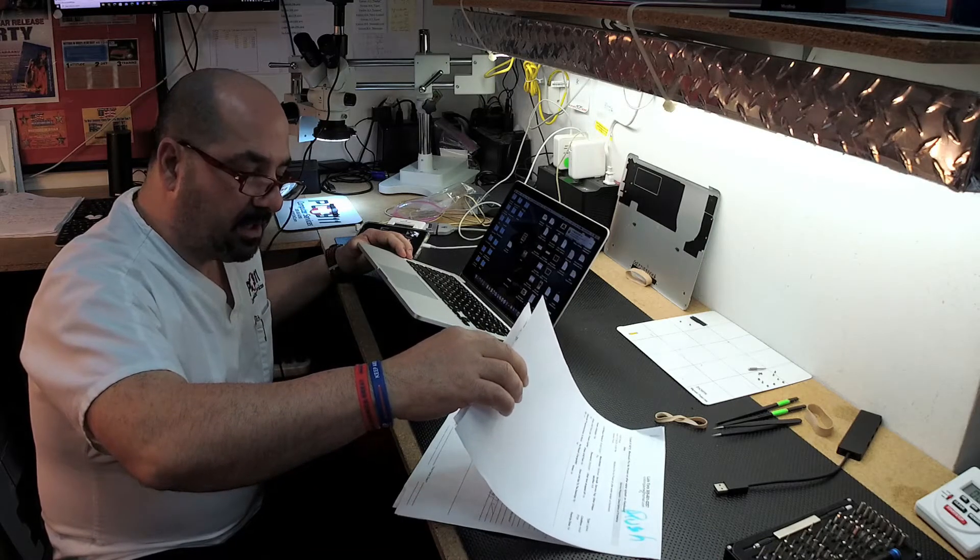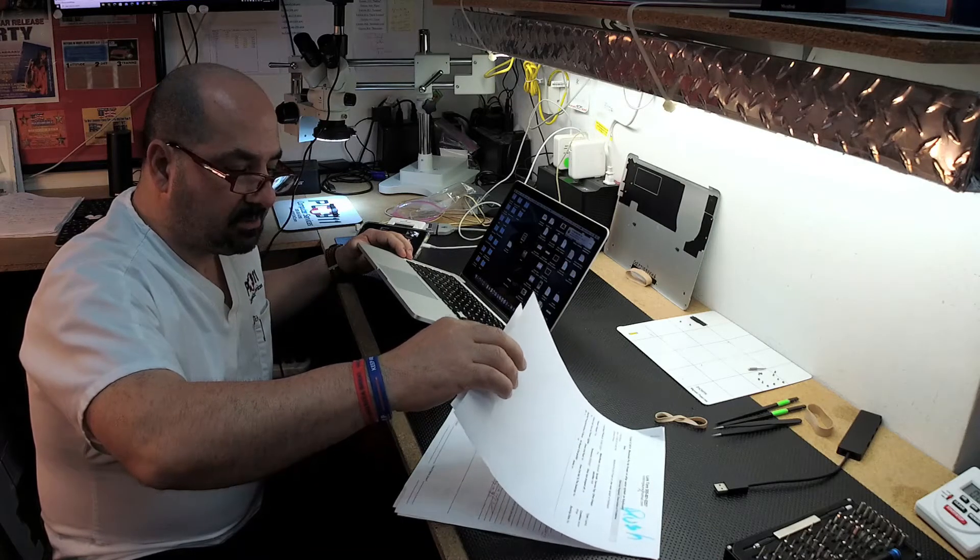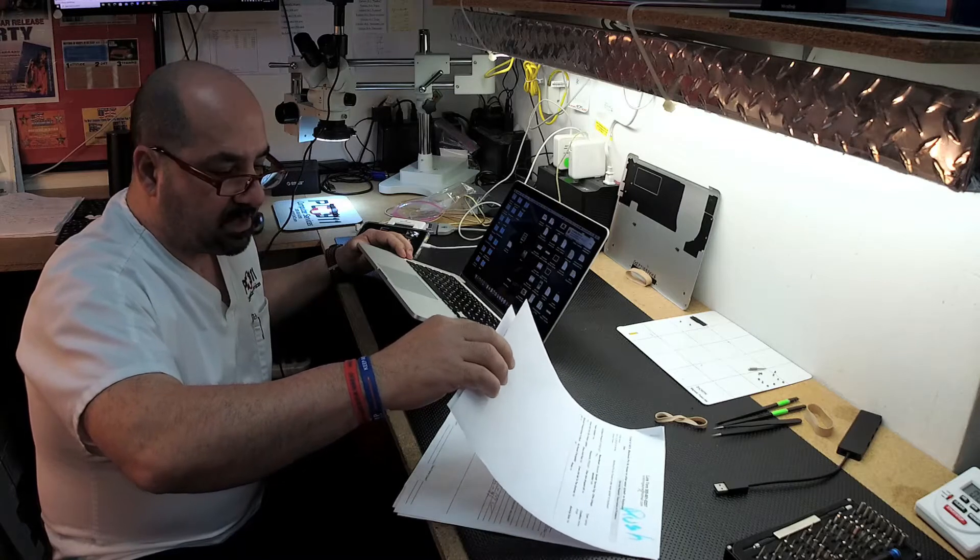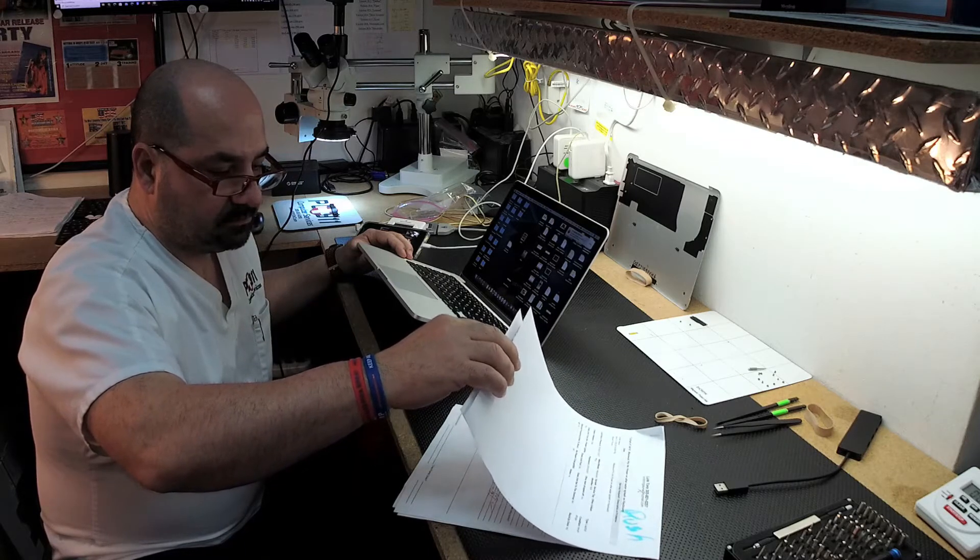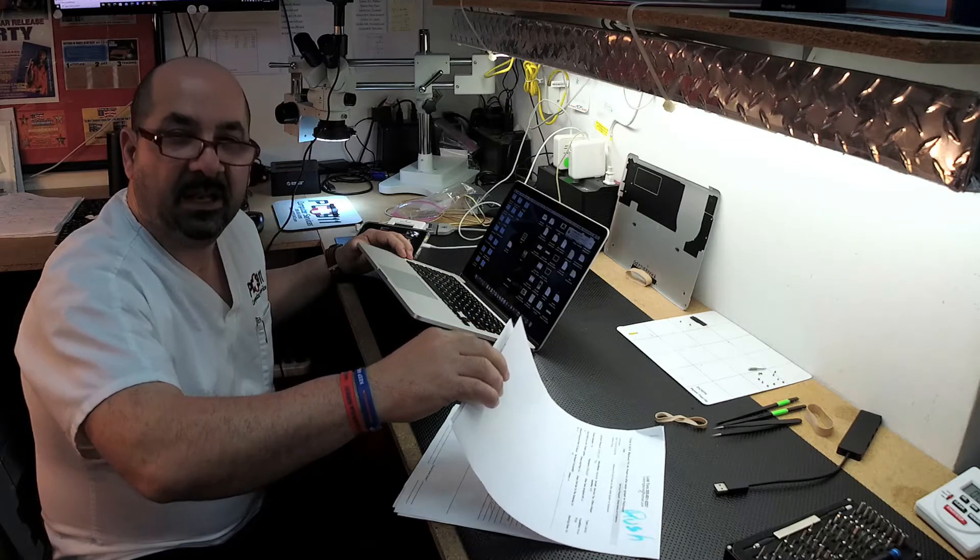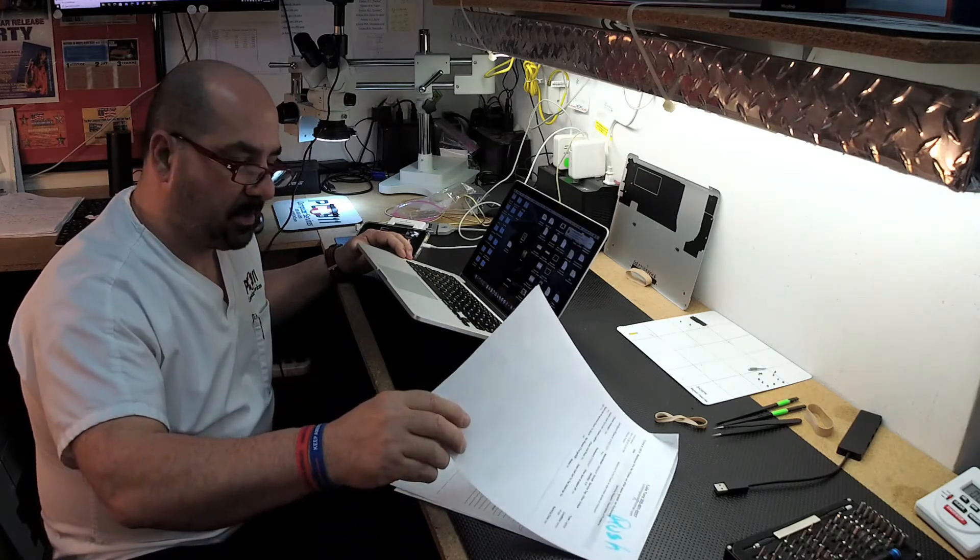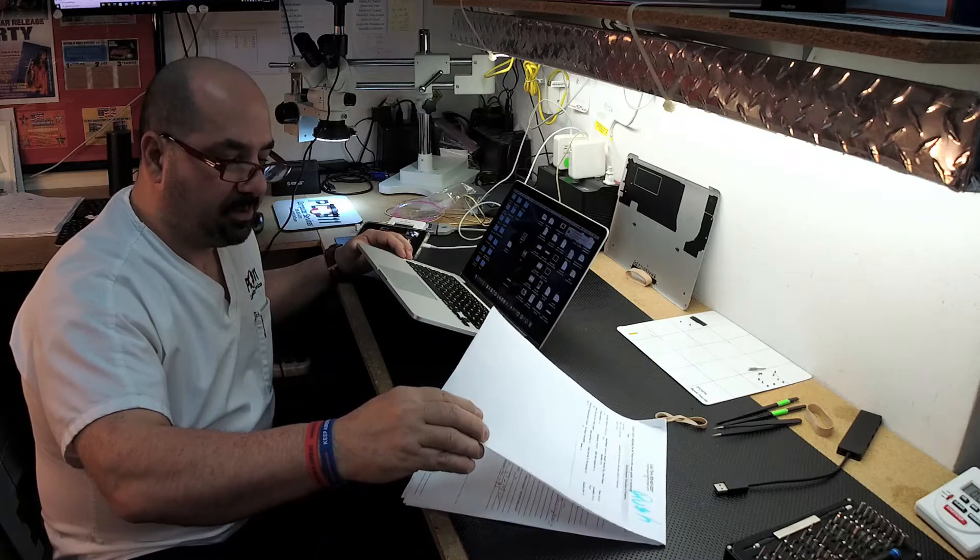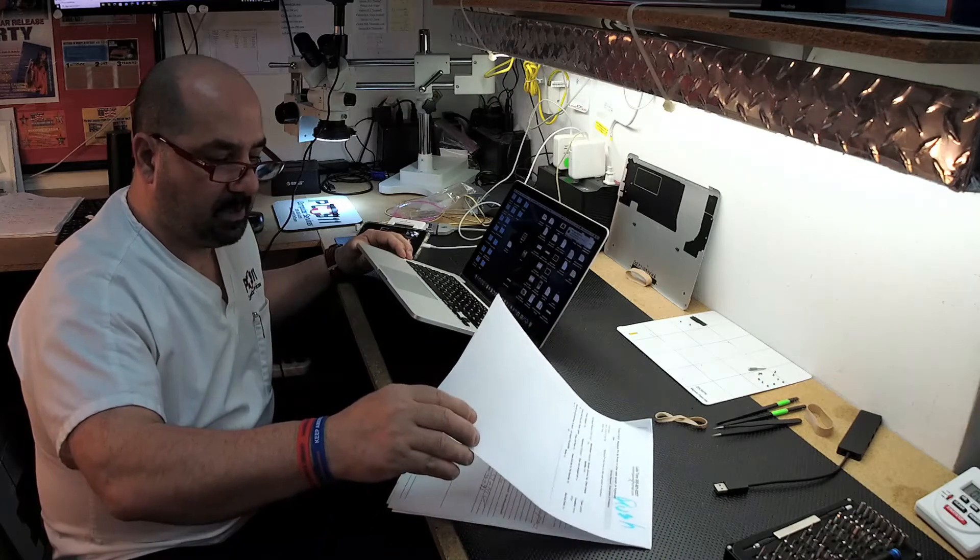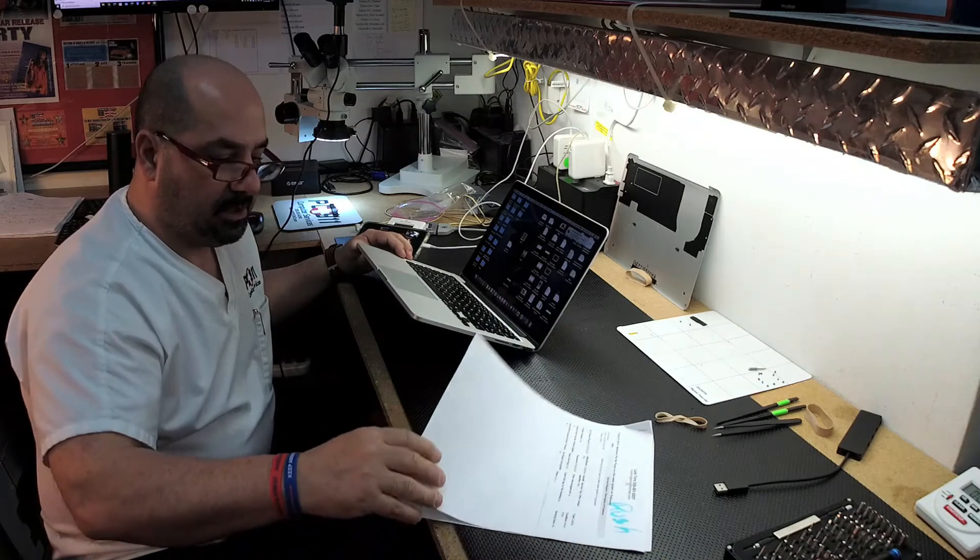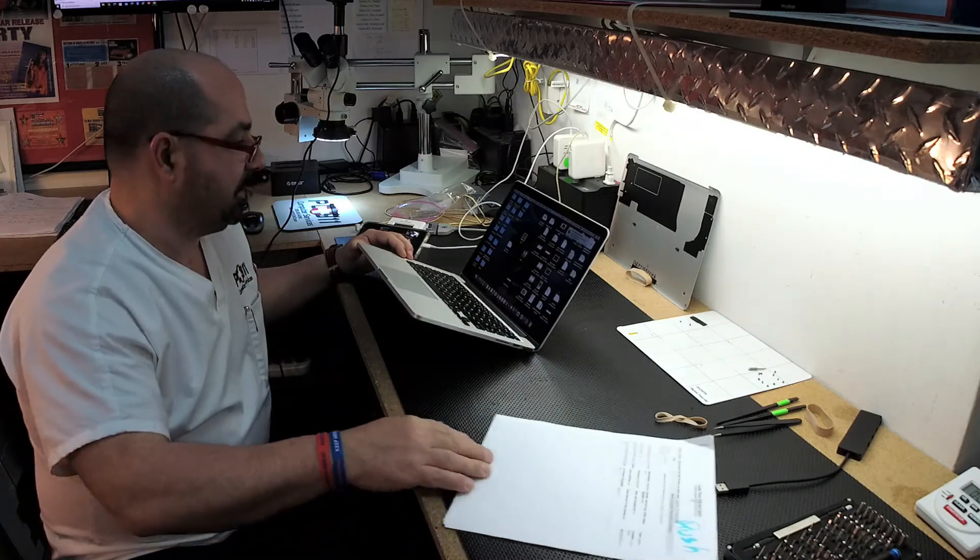He also kind of gave us a little clue. He said that the trackpad was kind of failing a little bit before it failed, before it turned off and never turned back on. And those are the tips we had.